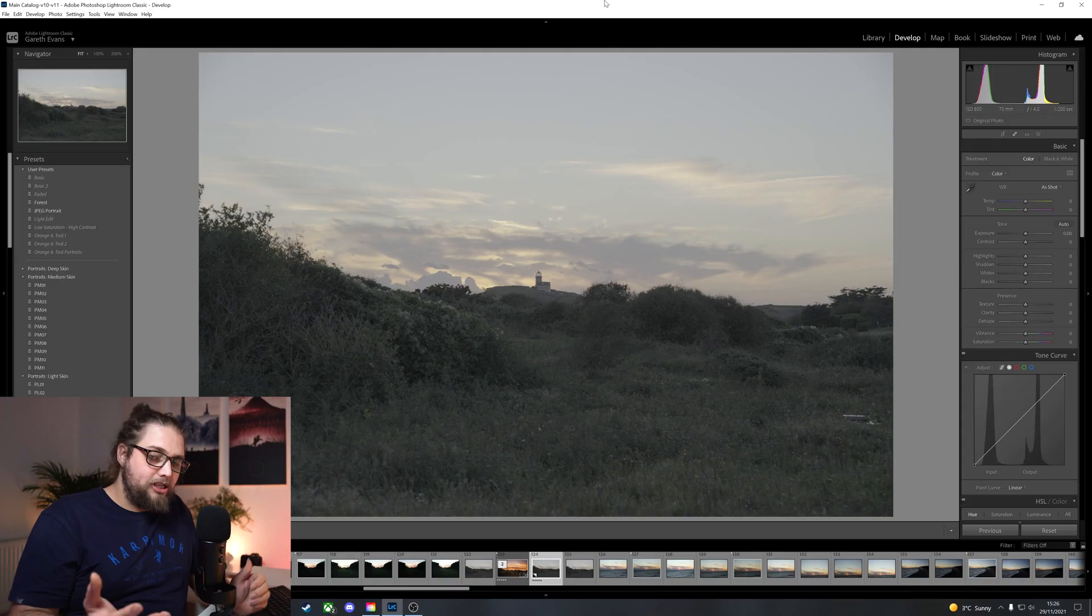What's up guys, welcome back to another one of our content advent calendar videos where we have a video every day through to Christmas Eve. Today, we're diving into Lightroom. We're going to edit a sunset photo together. Now, I've got this photo here, took it on the Sony a7IV.